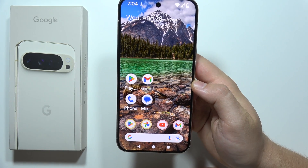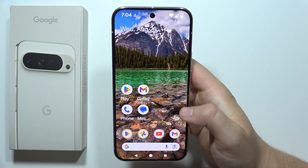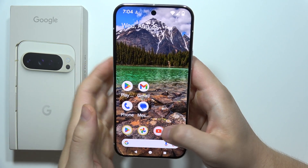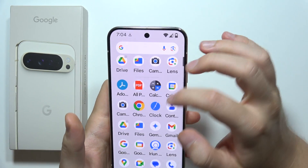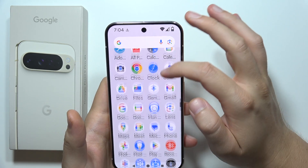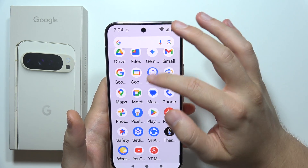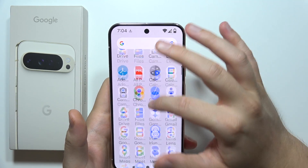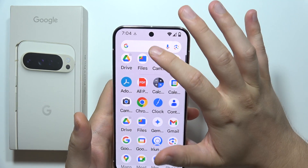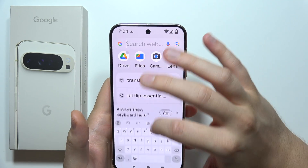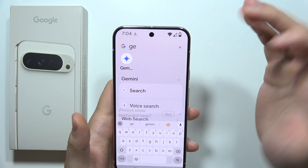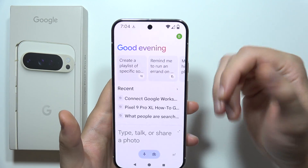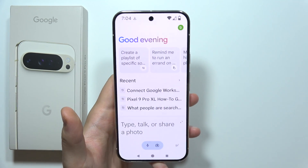To use Summarize on the Google Pixel 9 Pro XL, first you will have to open Gemini on your phone. If you don't have it here, you can just click on the search and input Gemini, which is located here.